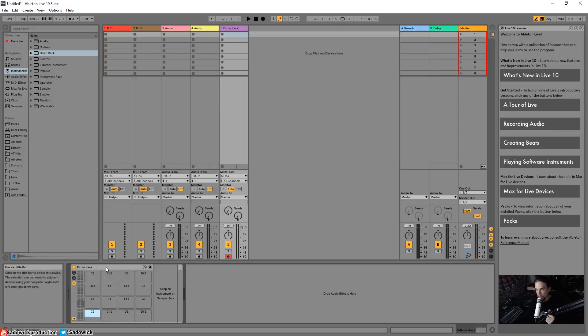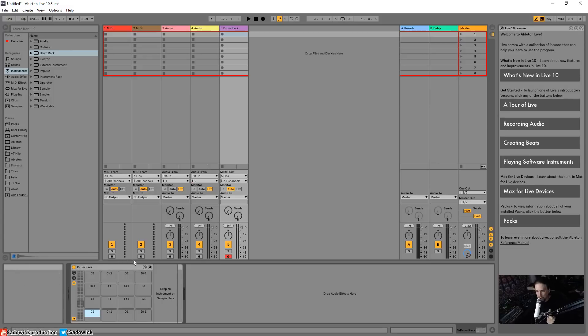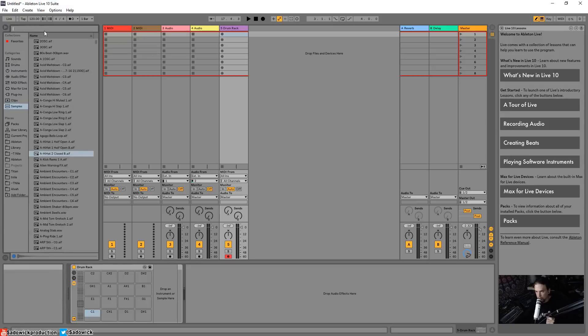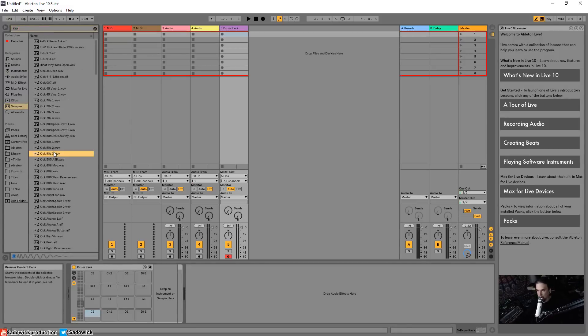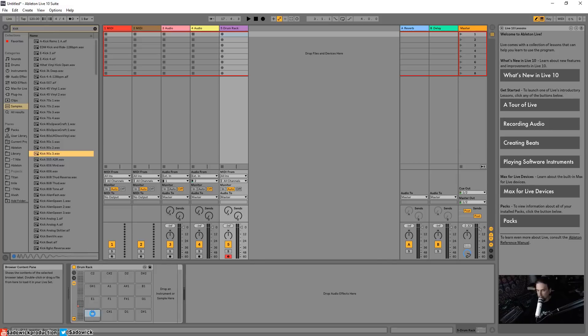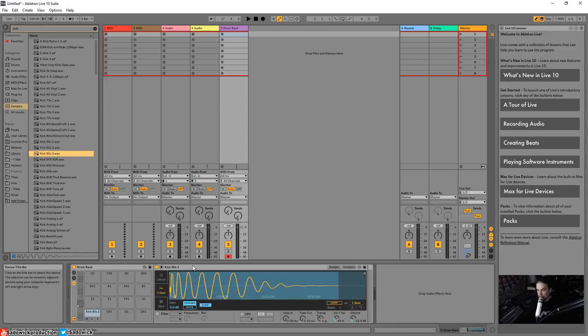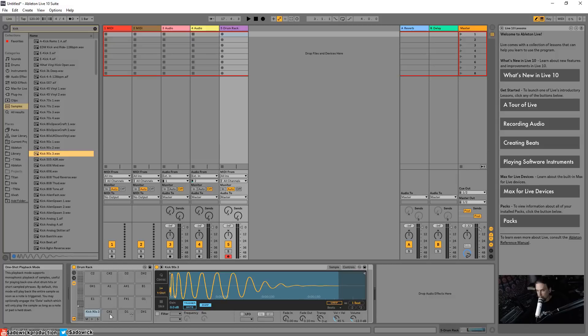So we already went over something that samples something - that is Simpler - but we don't need to think that far ahead. So let's just highlight a cell and then go to Samples and then type in kick - 90s kick - and then drag that onto a cell. Boom, it's loaded up Simpler, remember that, and it's defaulted to one-shot which is what we want.